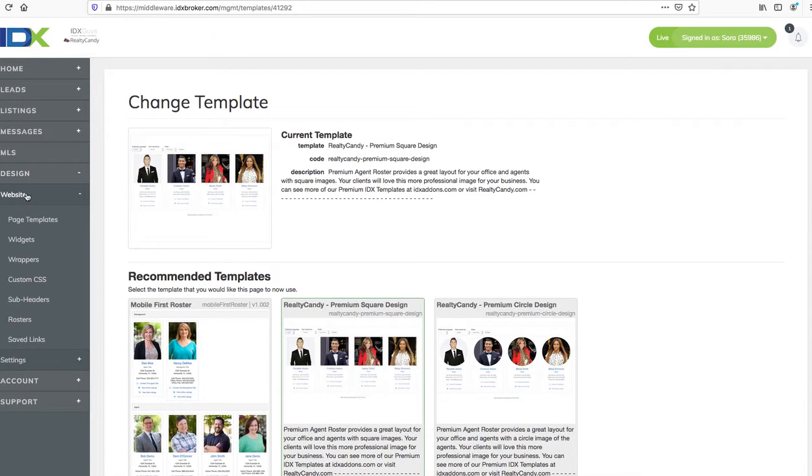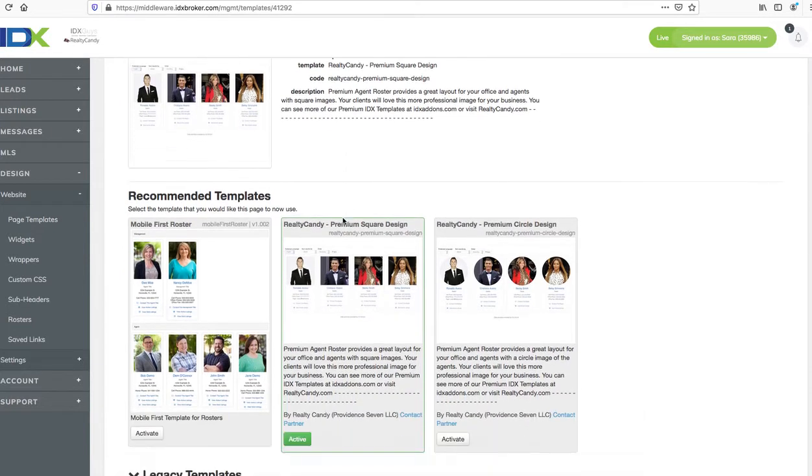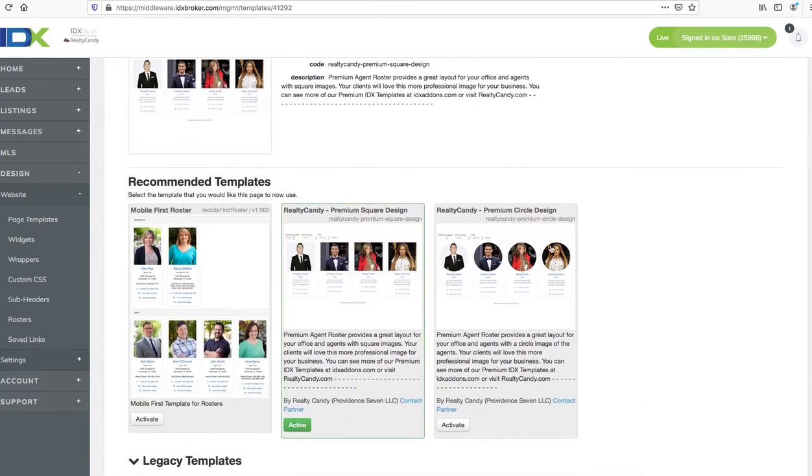Then click on page templates, then you'll scroll down that page to where it says roster all the way at the bottom. You can see that we have a circular design that looks like this and the square design.